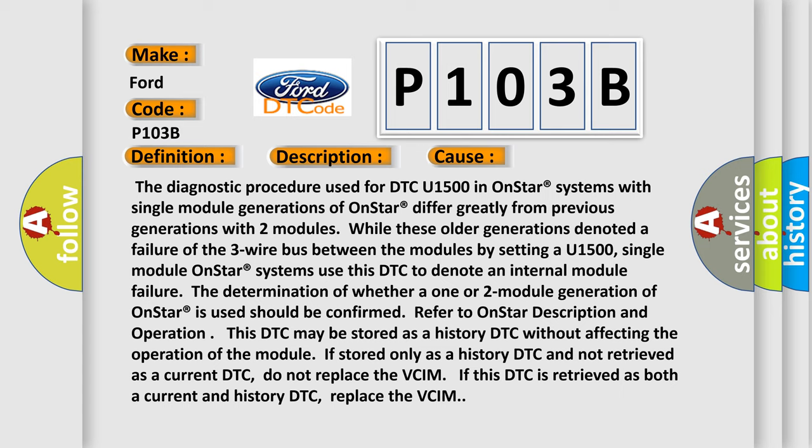This DTC may be stored as a history DTC without affecting the operation of the module. If stored only as a history DTC and not retrieved as a current DTC, do not replace the VCIM.